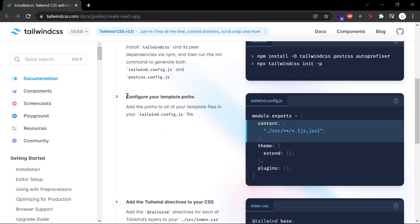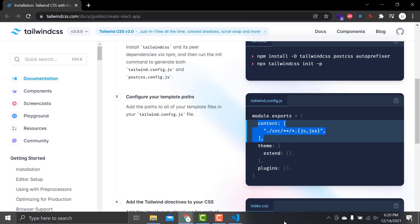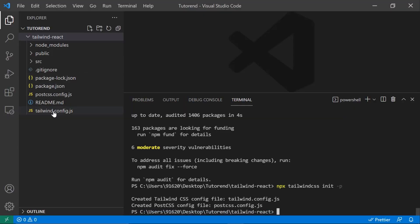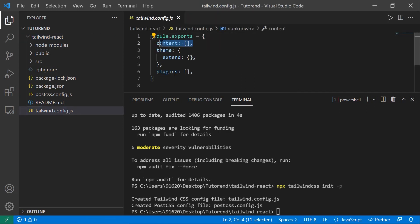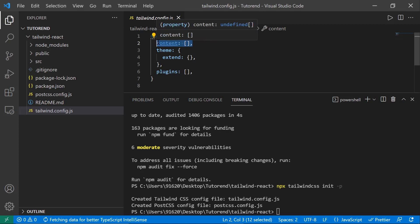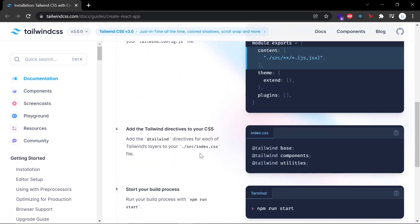Our next step — step three — is to configure the template paths so that our React components can use Tailwind CSS from anywhere. We need to look at tailwind.config.js and copy the content configuration code from the guide, then replace the content field in the config file with that copied code. Now it's done and we save the file.